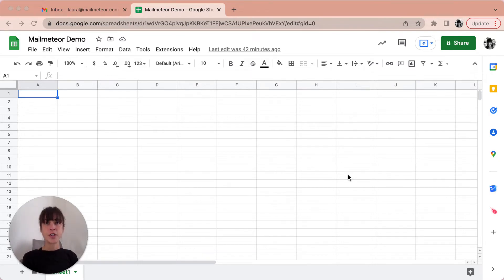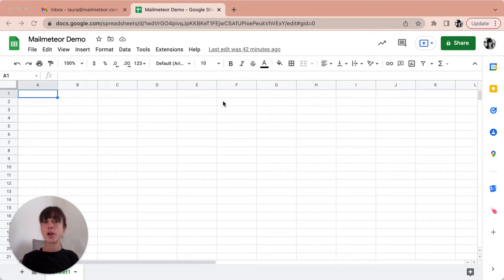First, go to the Google Workplace Marketplace to install the MailMeteor add-on. Once you've installed it, go ahead and open Google Sheets.